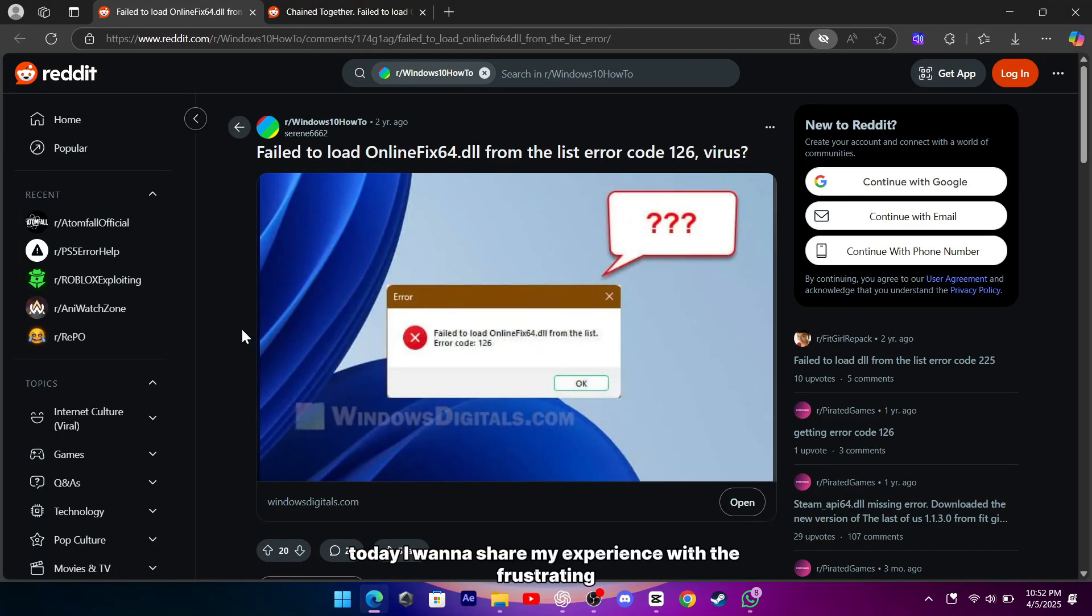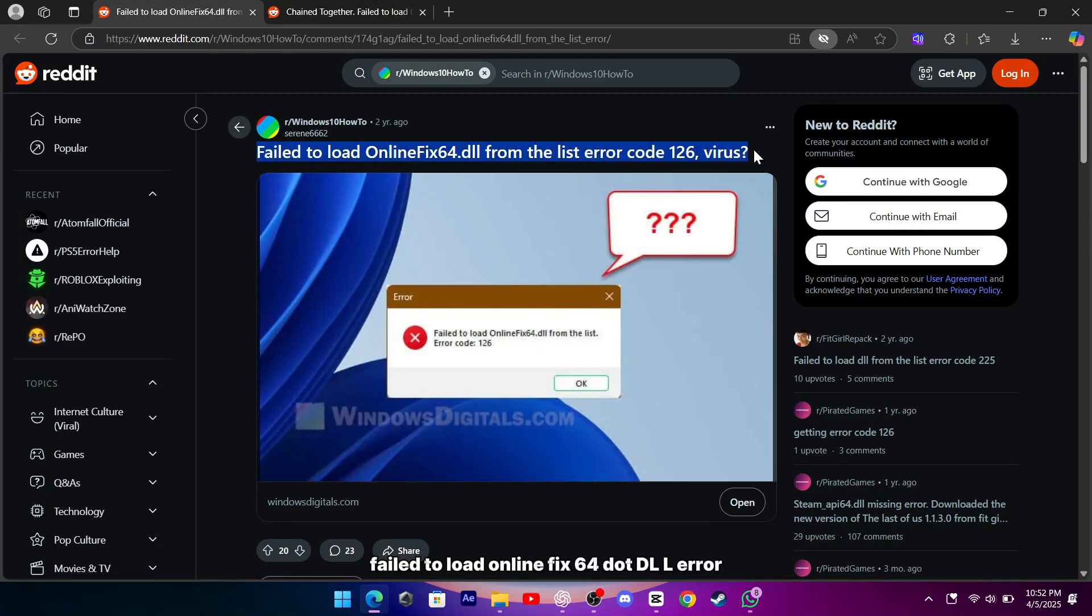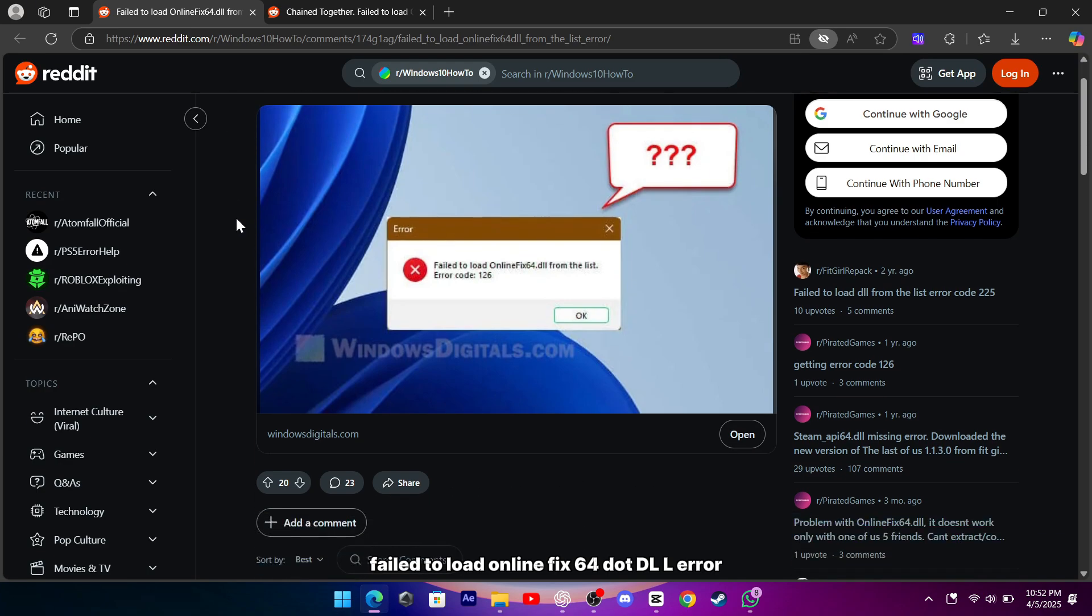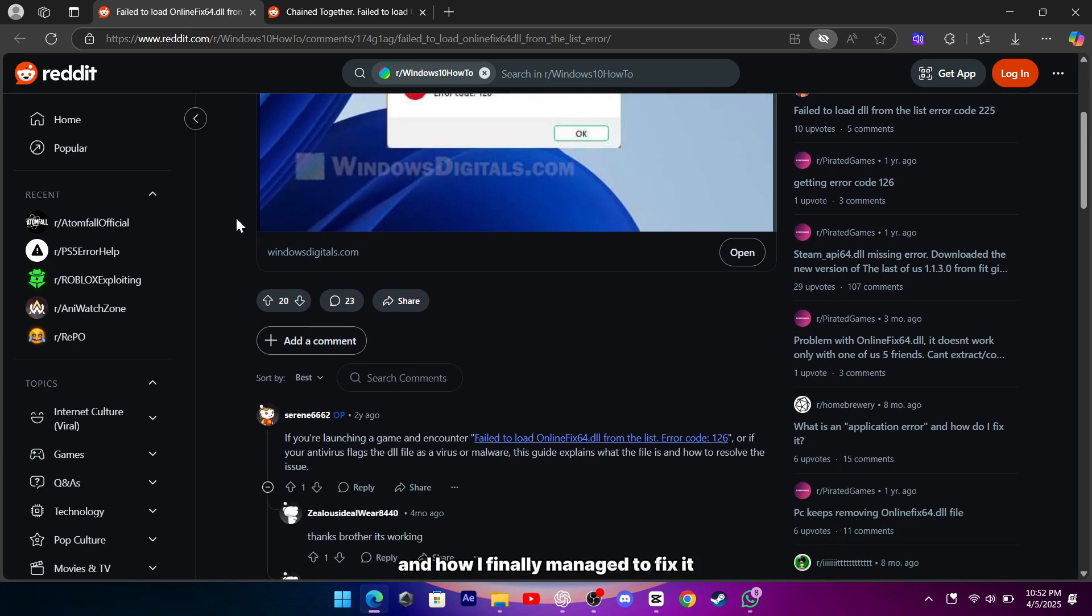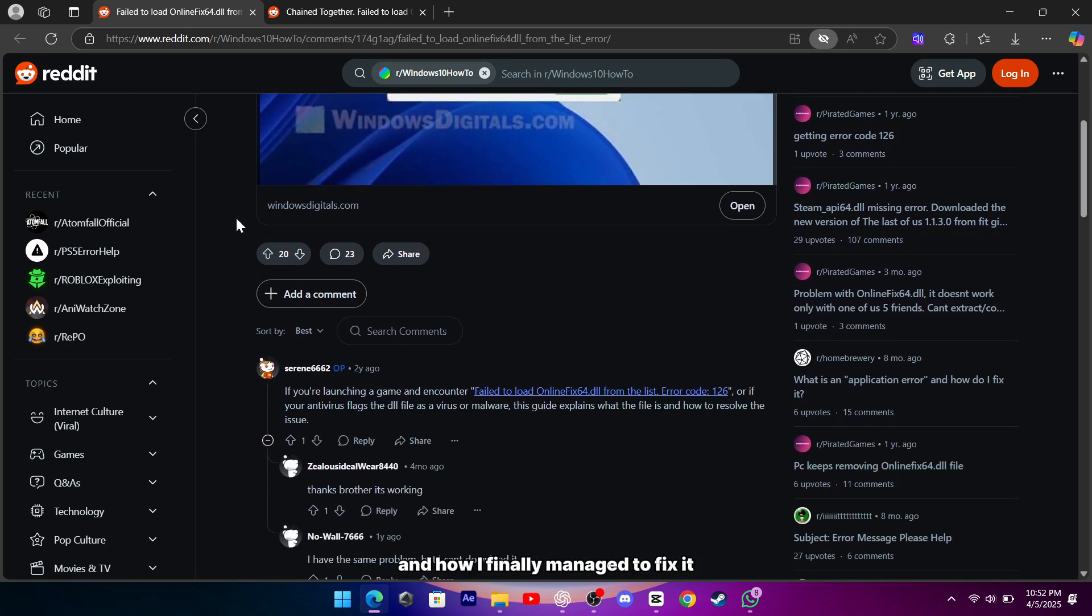Hey everyone, today I want to share my experience with the frustrating failed-to-load online fix64.dll error and how I finally managed to fix it.